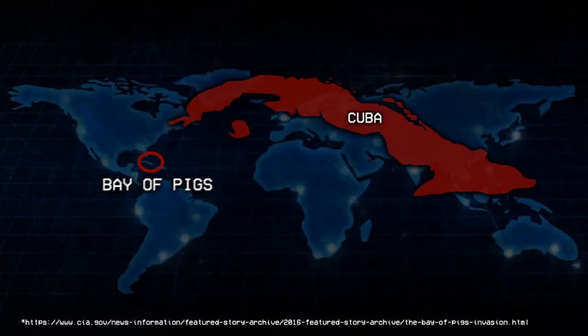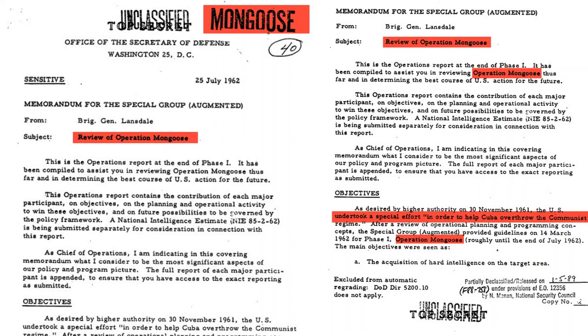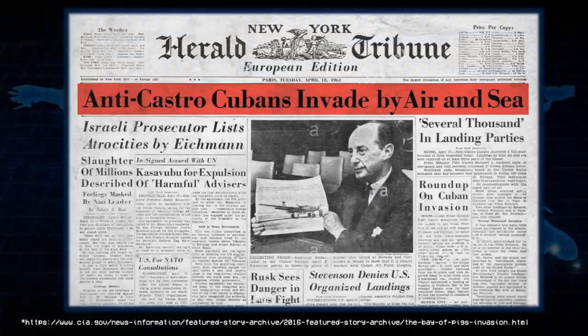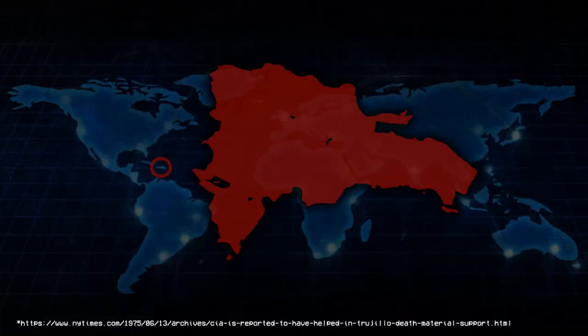1961. The Bay of Pigs. The CIA sends 1,500 Cuban exiles to invade Fidel Castro's Cuba. But Operation Mongoose fails due to poor planning, security, and backing. The planners imagined the invasion would spark a popular uprising against Castro, which never happens, and a promised American airstrike also never occurs. This is the CIA's first public setback, causing President Kennedy to fire CIA Director Allen Dulles.